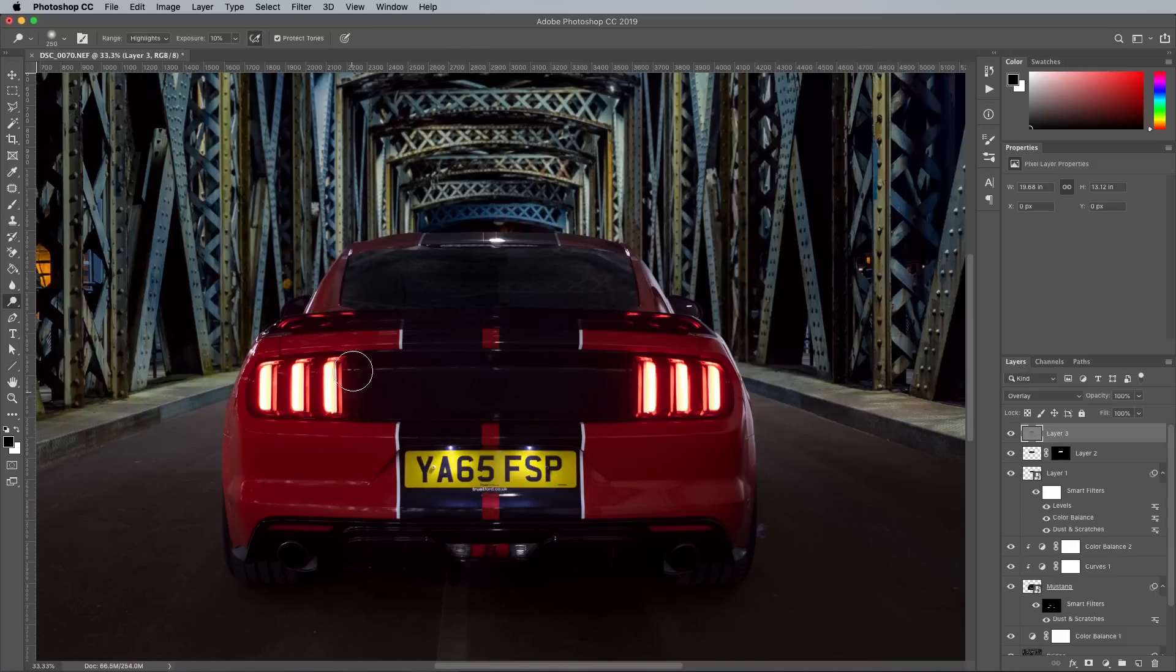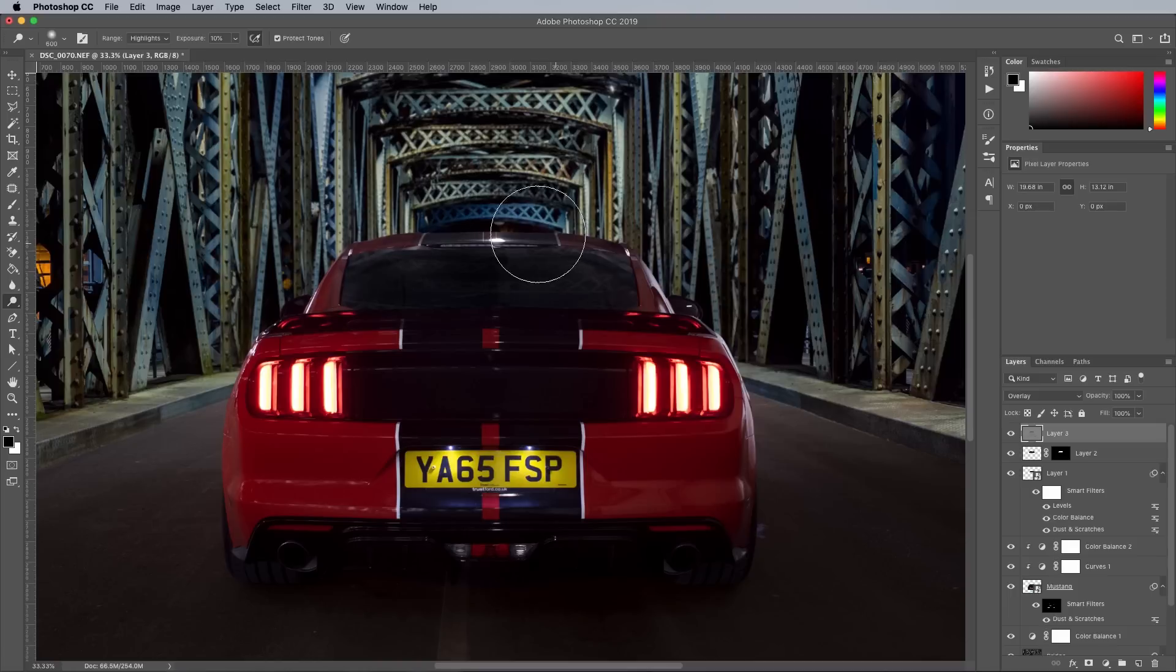Repeat the process with the Dodge tool, but focus on the highlights. This is where you can subtly alter the shading by brightening up certain portions of the subject.